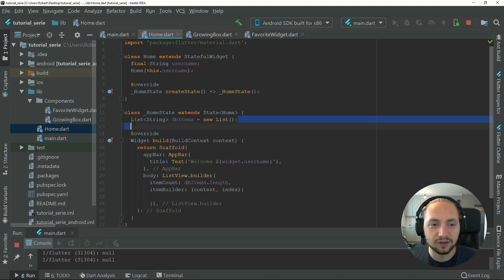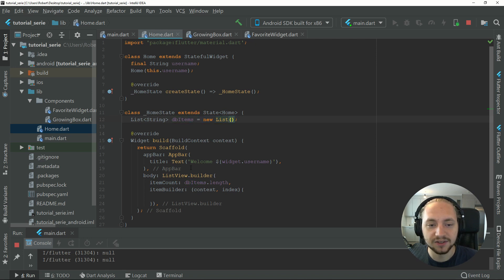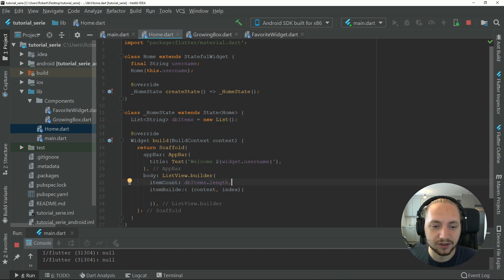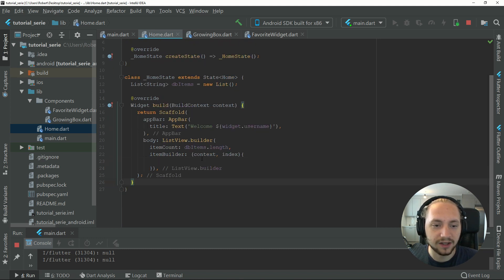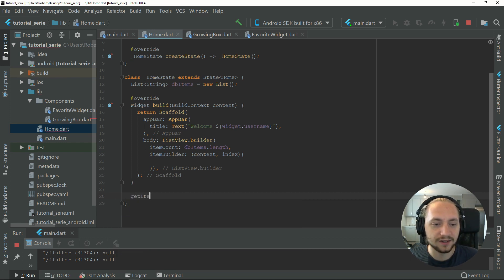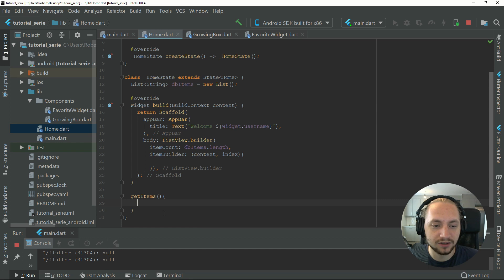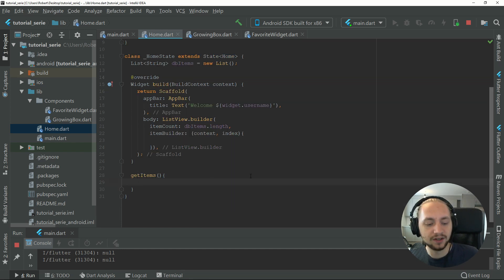As you know, we declared or initialized the list but didn't initialize it with any items, so the item count will now be zero. This won't display anything. We can create a function called get items. This will just be an example, but it will be the same way if you have a database.